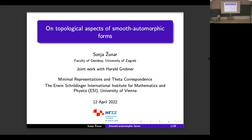First, I would like to wish Professor Savin a happy birthday and also to thank all the organizers of this wonderful workshop for inviting me here and giving me this opportunity to present my research. I am going to talk about some topological aspects of smooth automorphic forms. This is joint work with Harald Grobna.